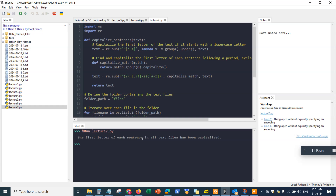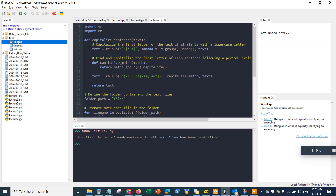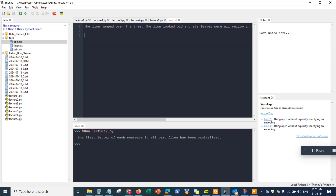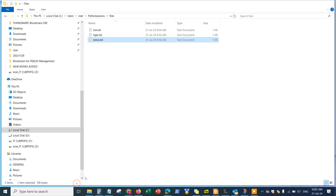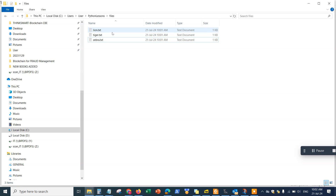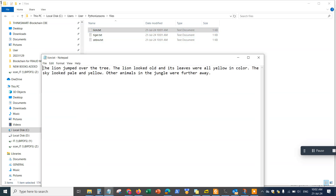It says 'the first letter of each sentence in all text files has been capitalized' — so it's done. I can go to my files folder and click on it to verify it actually worked. The first letter is now uppercase. I can double-check further by going to my file explorer, opening each file — and yes, the first letter has been capitalized to uppercase. Problem solved.